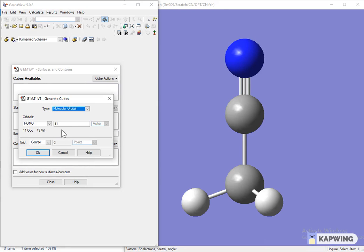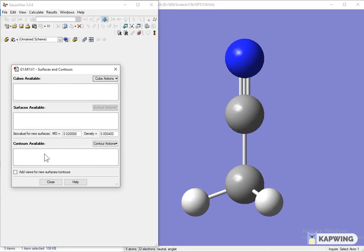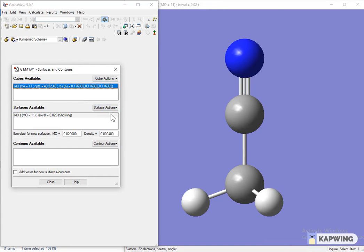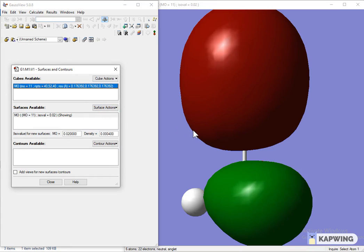It will give you the value of HOMO, which is 11 in the case of this molecule. Click OK. After a few seconds a line will appear. Select this line and then click on the option of Surface Action, then select New Surface. HOMO will appear on the other window.